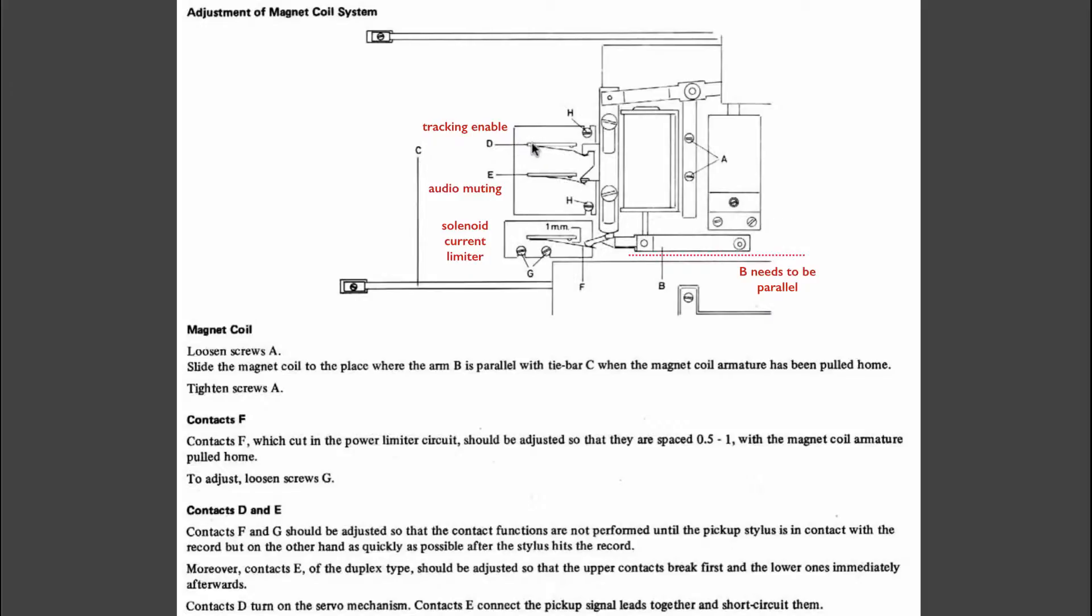The switch on top here, D, that is the switch that turns on the tracking mechanism. Switches E here take care of the audio muting. When they are closed, audio is short-circuited to ground so the amplifier does not hear when the needle hits the vinyl.